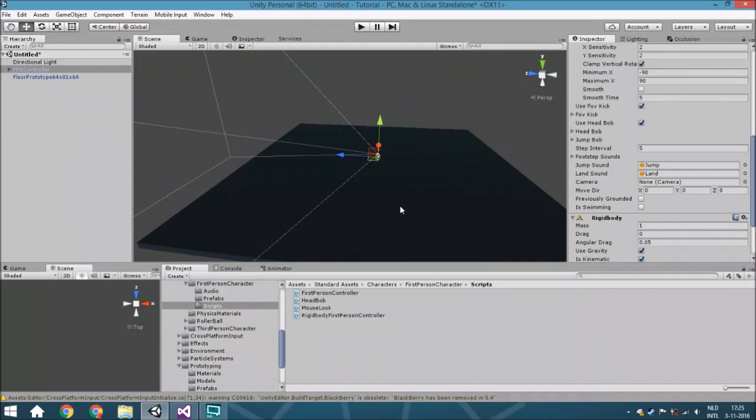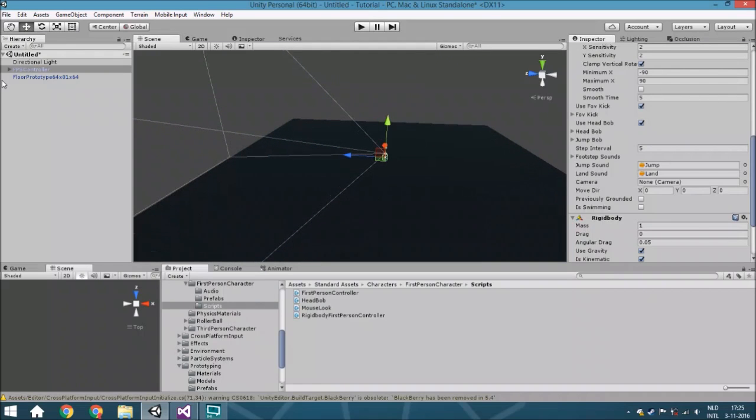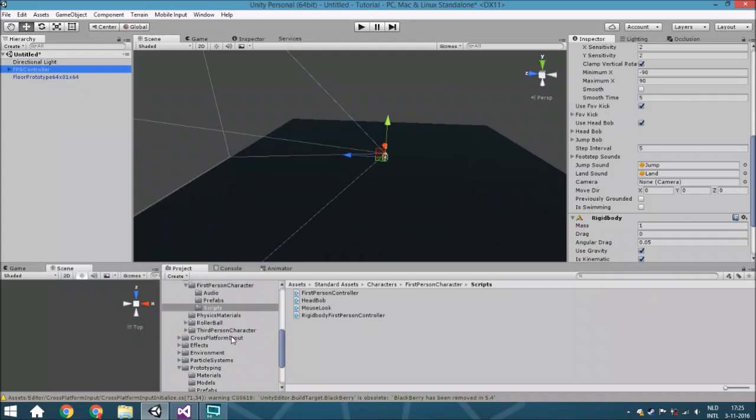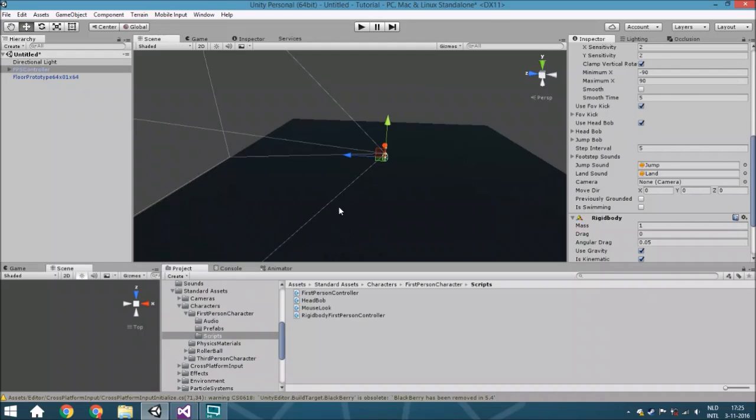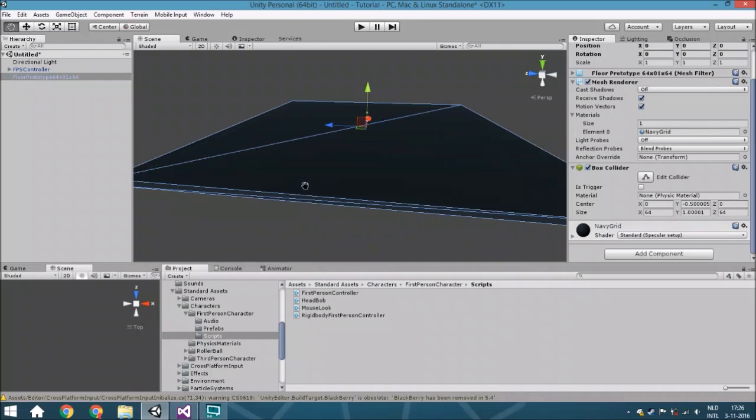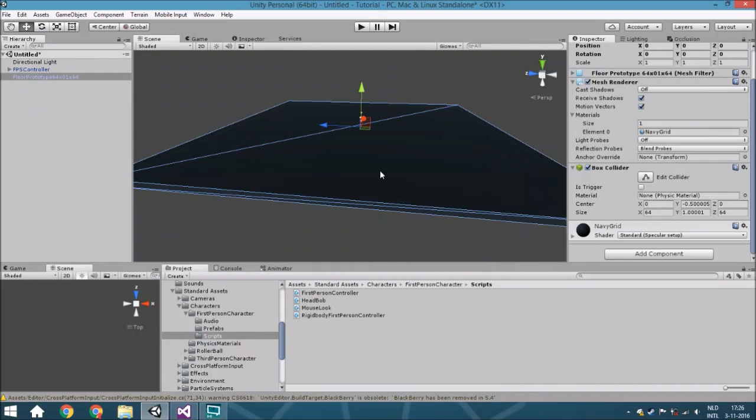Within the scene, the very first thing is I dragged the first person controller inside the scene from the standard assets, then I also put a plane with a collider. That's very important so we can jump.